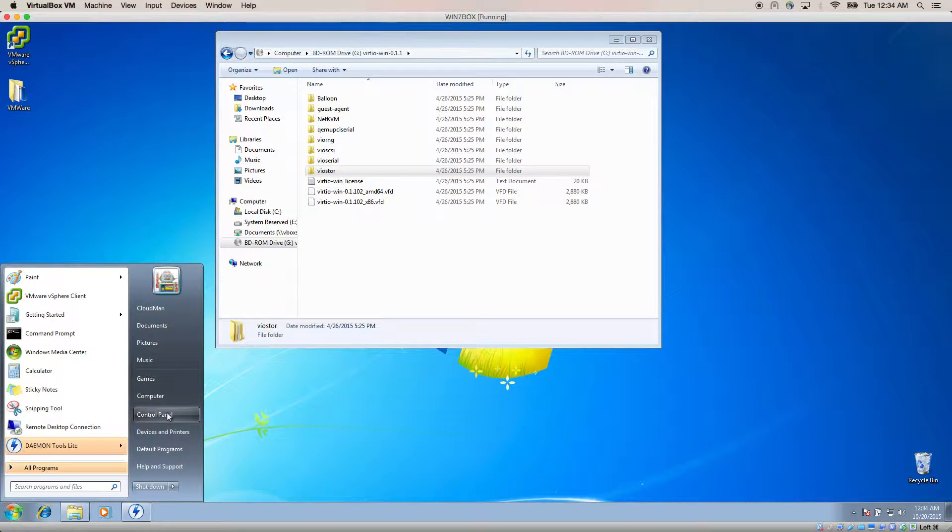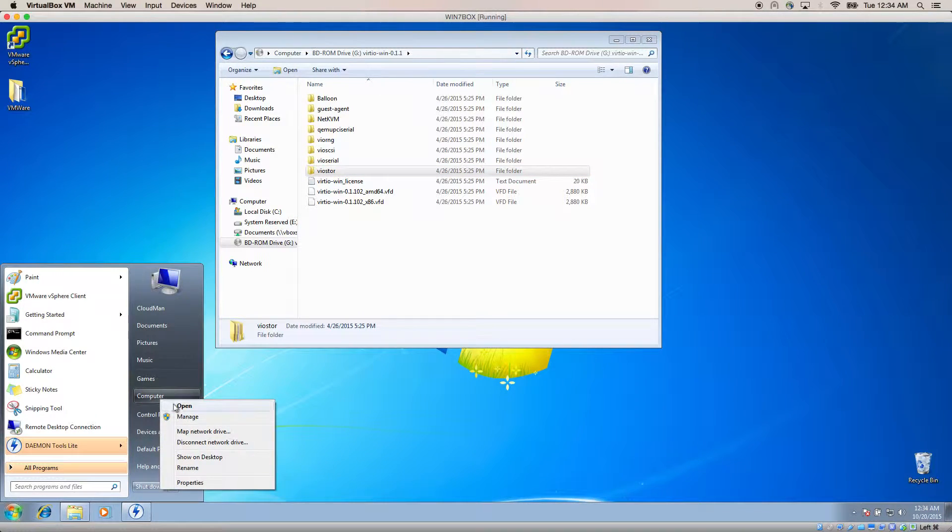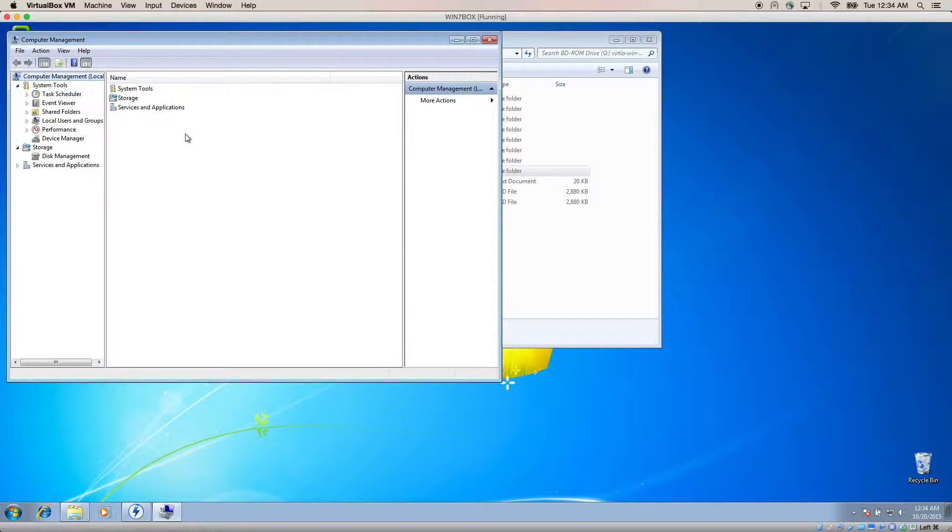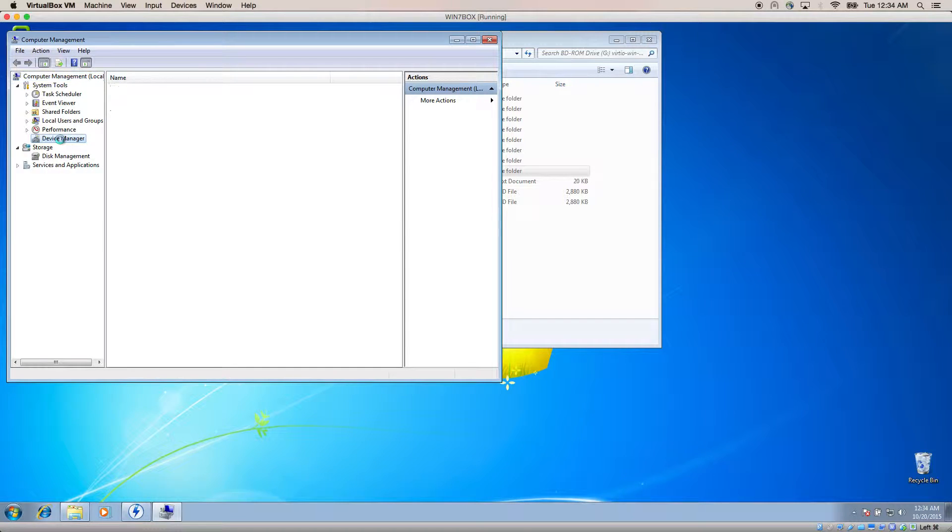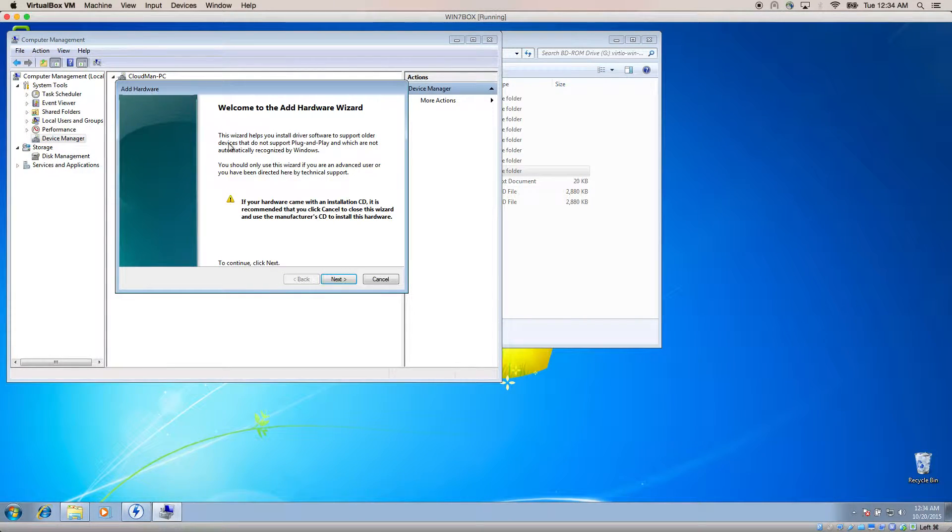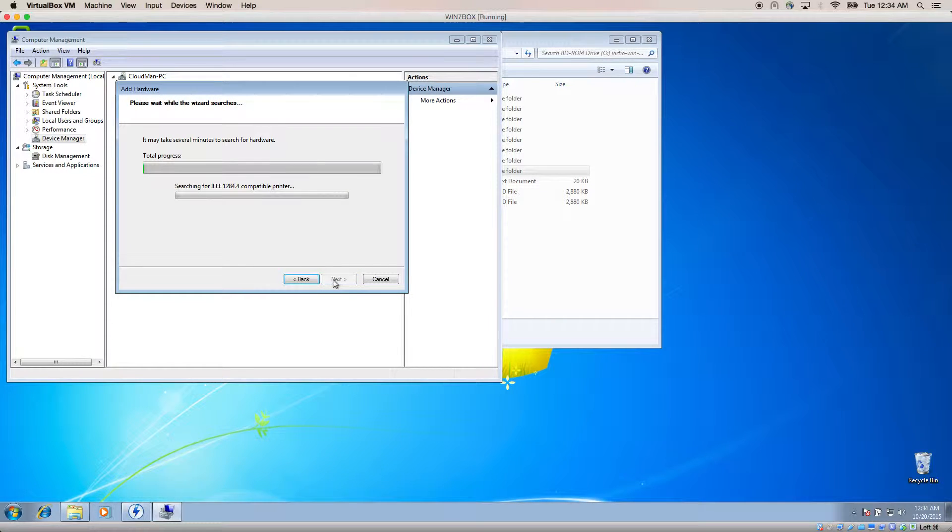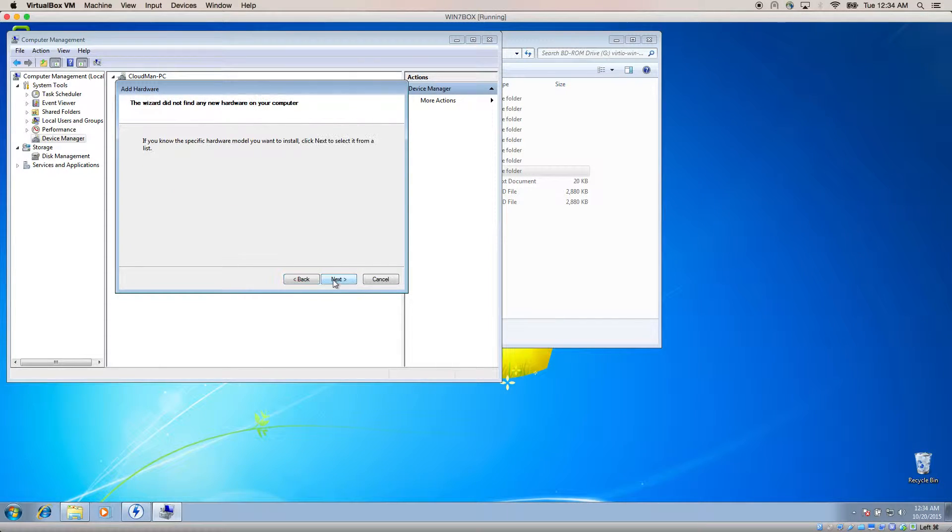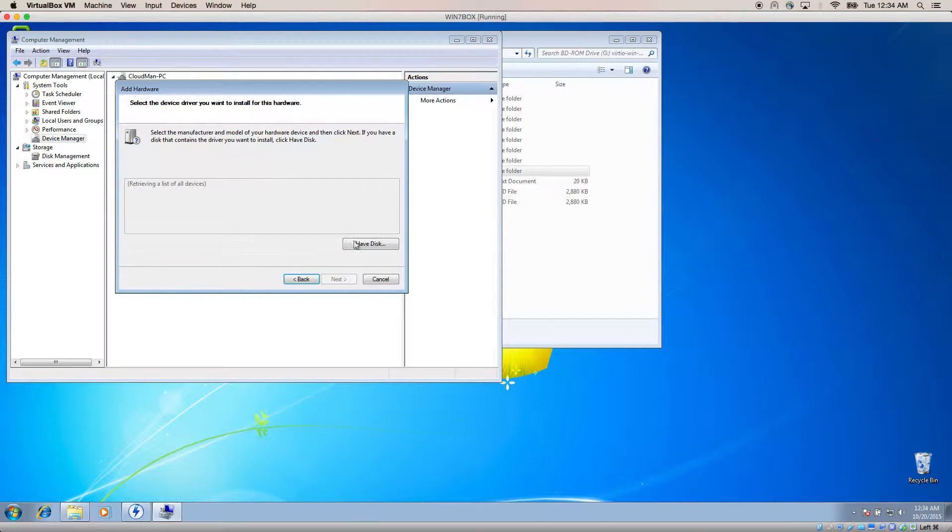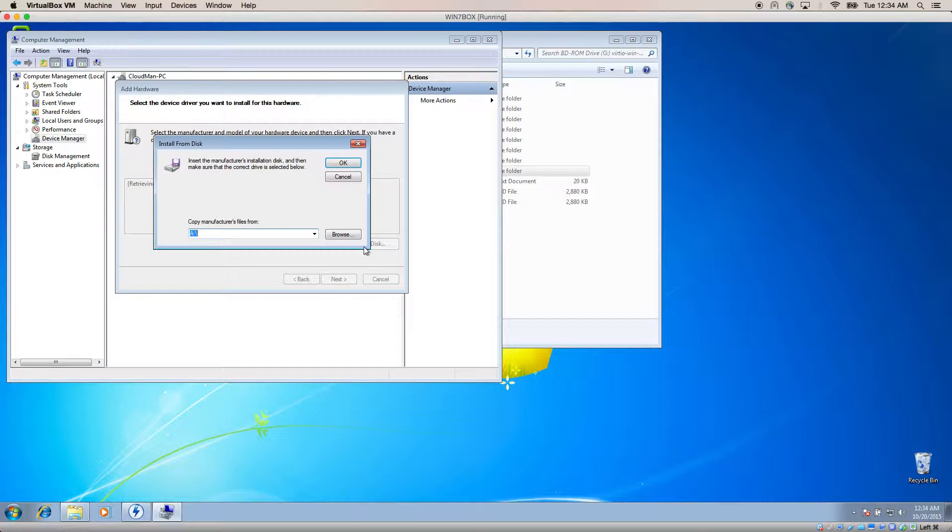Now navigate to Computer Management. Click on Device Manager. Right-click on your hostname and choose Add Legacy Software. Navigate through the wizard and choose Have Disk.